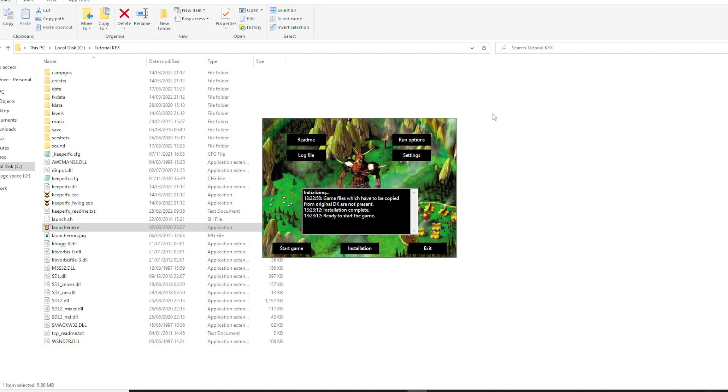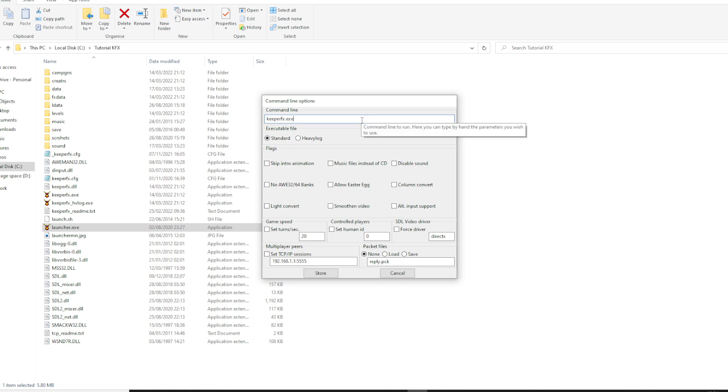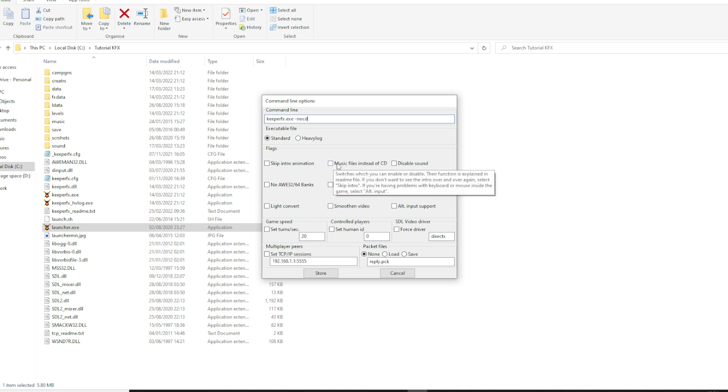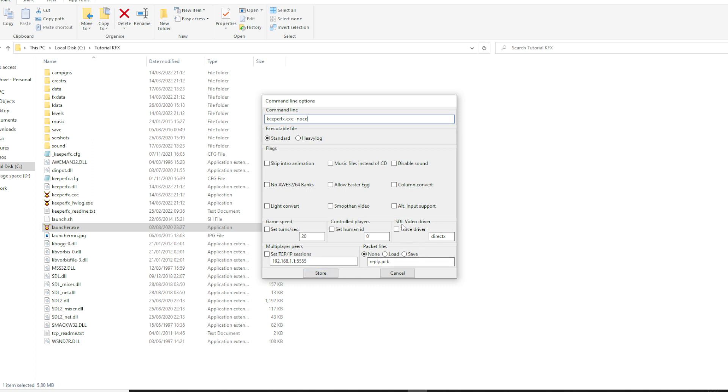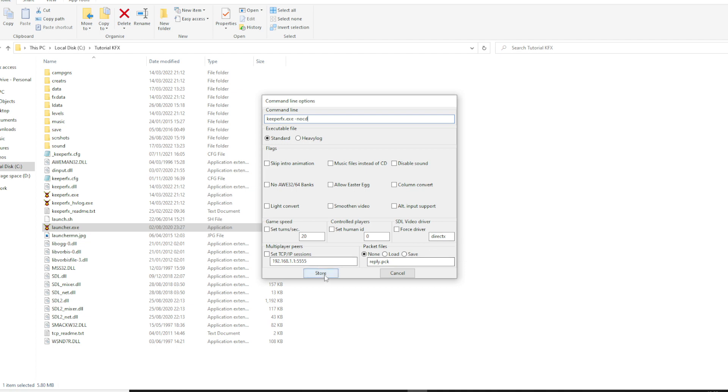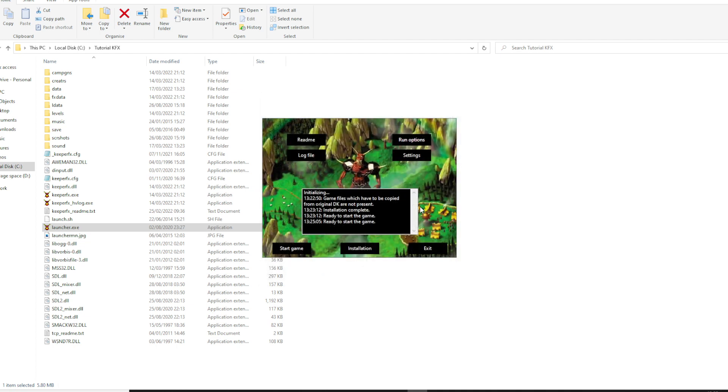Once you've done that, we saw that there is a command line option for no CD. So you want to go to run options and add in no CD. You could also click on this checkbox here. The rest of the other options we're not too worried about at the moment. If you do have some issues with KeeperFX, you can look at SDL video driver and perhaps force driver on DirectX or WinDib. I'm not the most technical person in the world, so I don't really know too much about that.